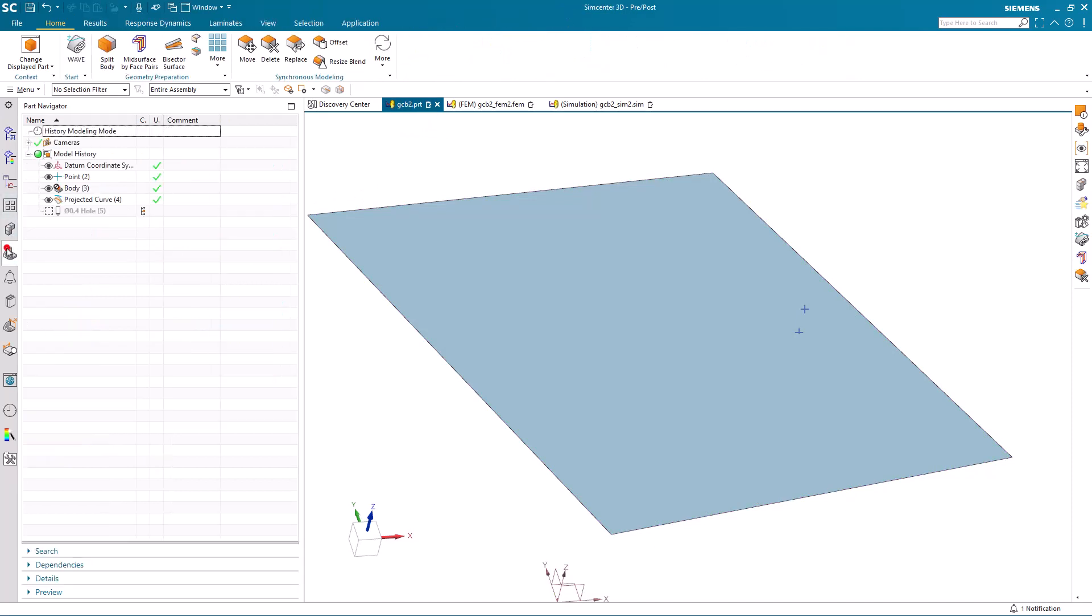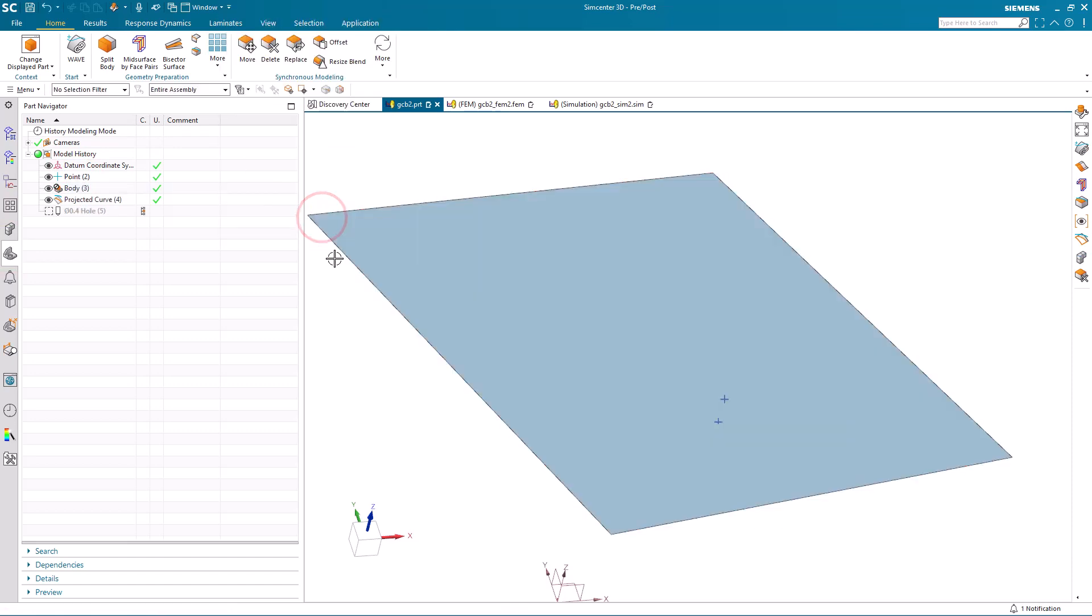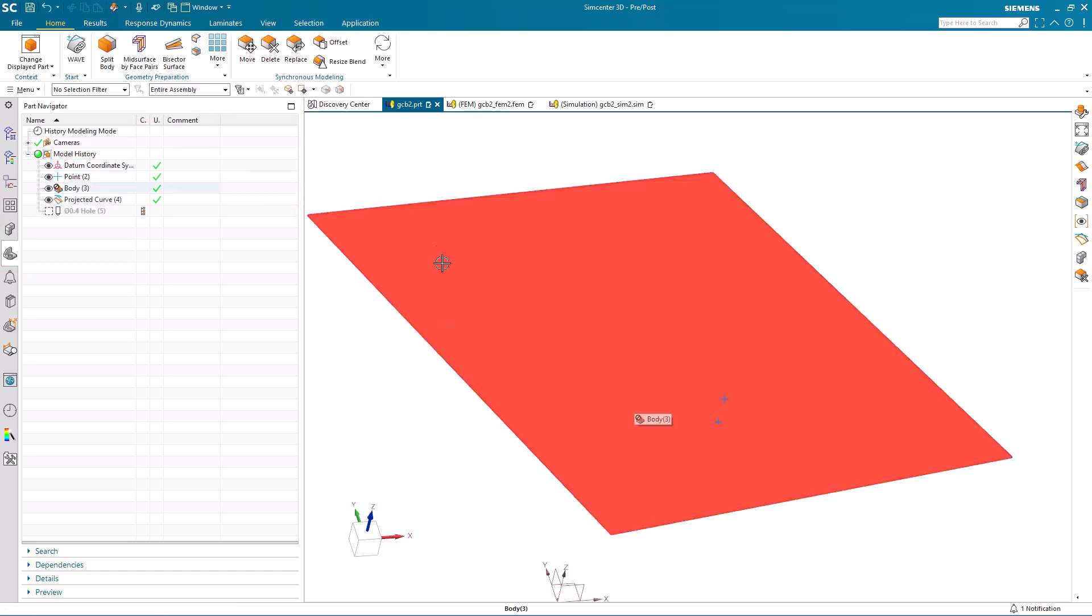Let's do a few more changes as well to test the robustness. First, we'll move the point that is being projected down onto our surface.